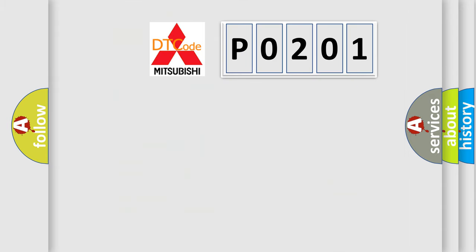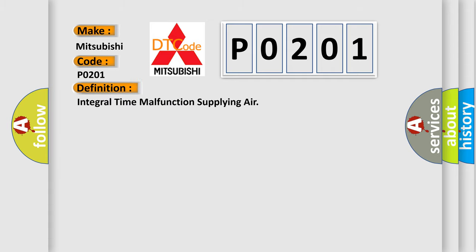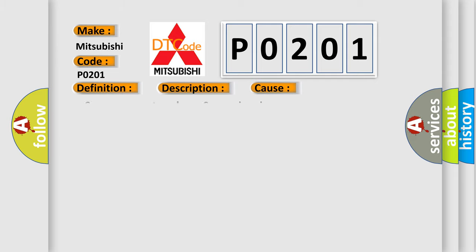So, what does the diagnostic trouble code P0201 interpret specifically for Mitsubishi car manufacturers? The basic definition is Integral Time Malfunction Supplying Air. Now this is a short description of this DTC code: A suspension air compressor on request has been in effect for 180 seconds and the suspension air compressor has not activated during that time. This diagnostic error occurs most often in these cases.